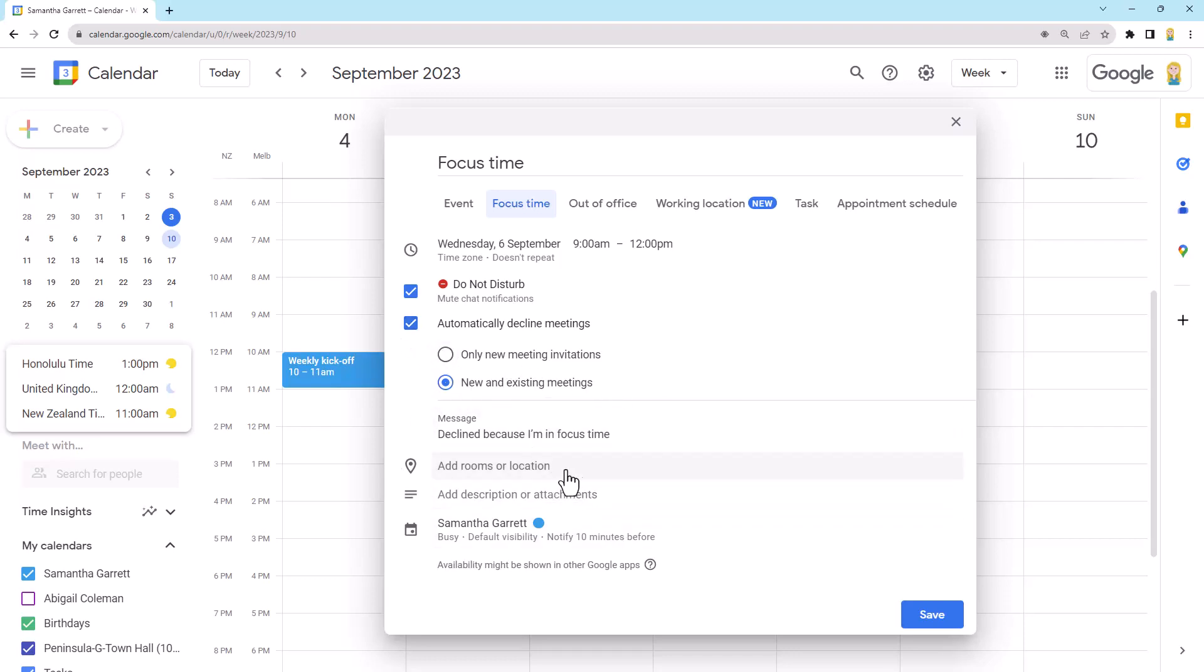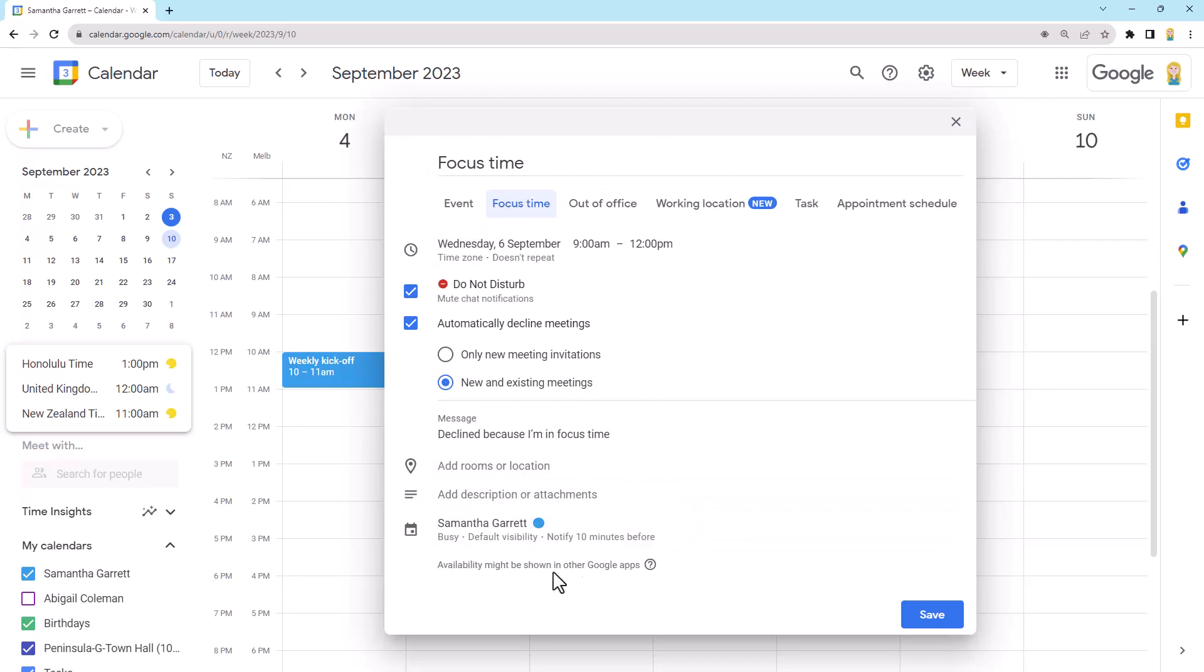Now, further down, we can actually add a room and stuff, which is great if you want to book a meeting room for yourself to work in. But I just tend to work at home, so not so much of a big deal. You can add a description and attachments. Now, this I really like. Along with using the subject well, the focus time subject and description and attachments can set you up for success in that you can be really specific about what you're going to do during that focus time.